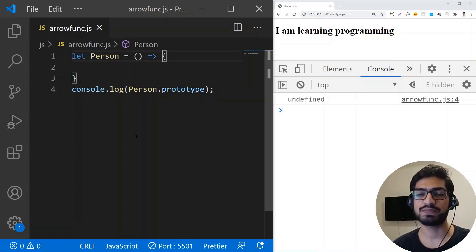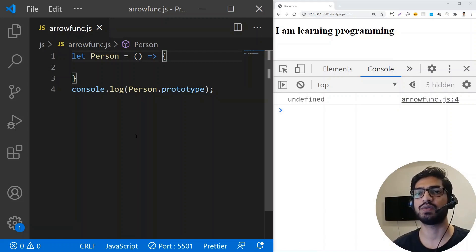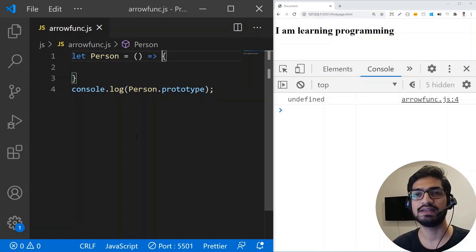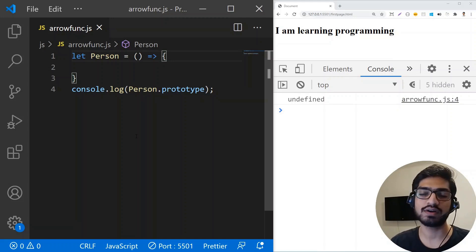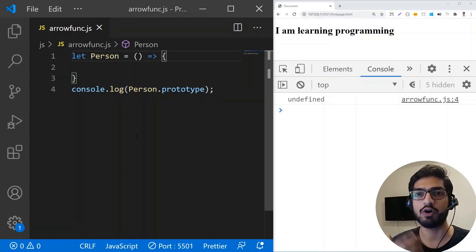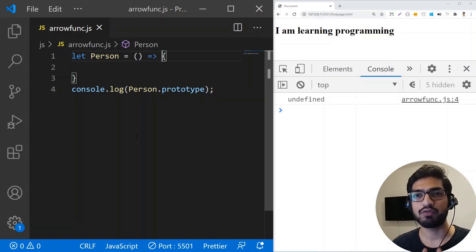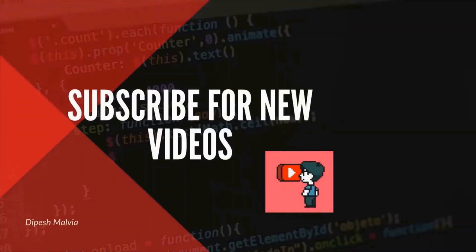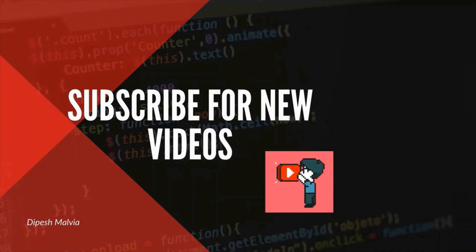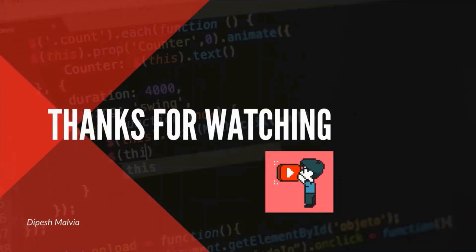So the ES6 arrow function is not a replacement for regular functions. It's an additional feature that provides syntactic sugar and helps you use the this keyword lexically. But you cannot replace regular functions with arrow functions everywhere. Those are the examples of where you can and cannot use arrow functions. That's all about arrow functions in JavaScript — I hope you liked the video. Don't forget to subscribe and press the bell icon, and you can connect with me via Facebook or Instagram — links are in the description below. Thanks for watching.